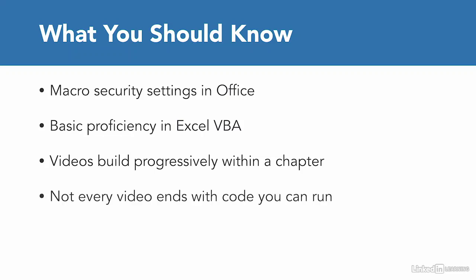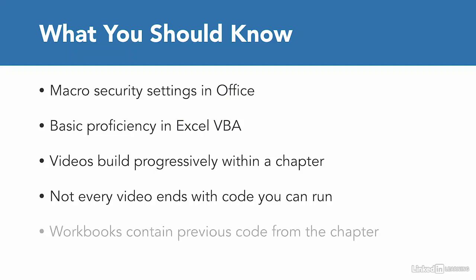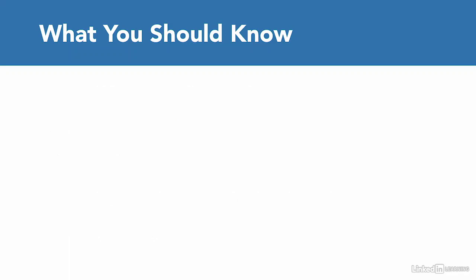Also, understand that not every movie ends with code you can run. To keep these movies a reasonable length, I had to cut off at some points before the code was able to run. So we might create an outline of if-then statements, and then in the next movie come back and fill in the code that will actually implement those decisions. Also, some workbooks contain previous code from the chapter, so if you open a workbook in the middle of the chapter, you'll see stuff from beforehand. You don't have to enter code all over again.